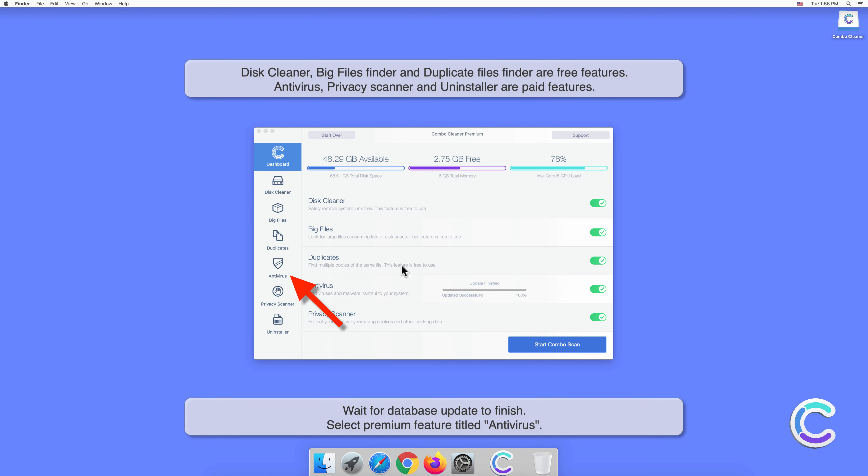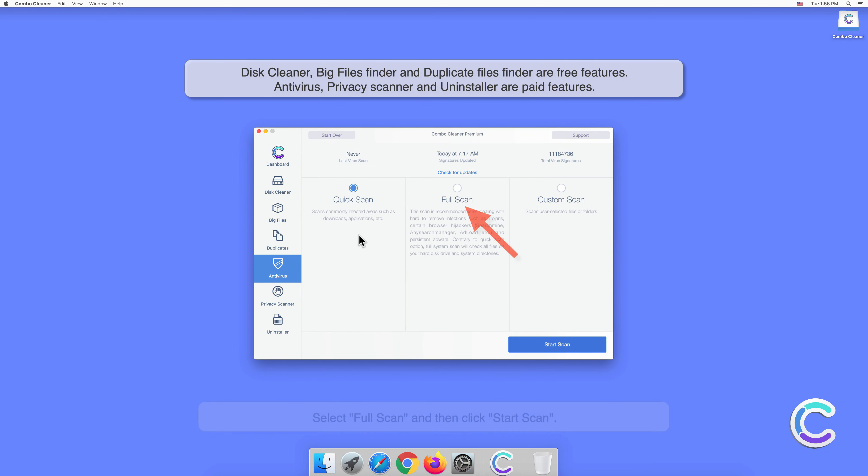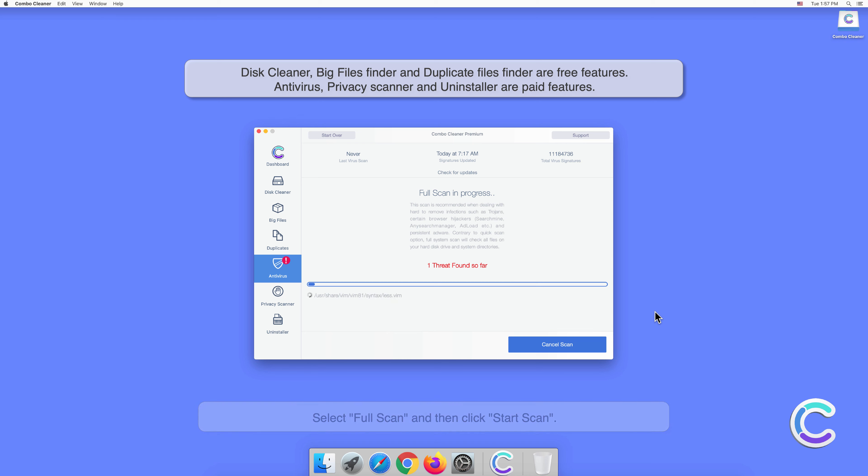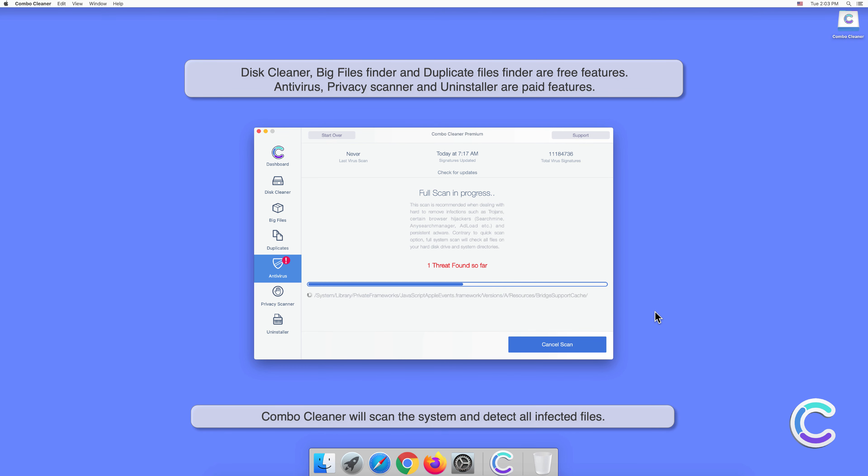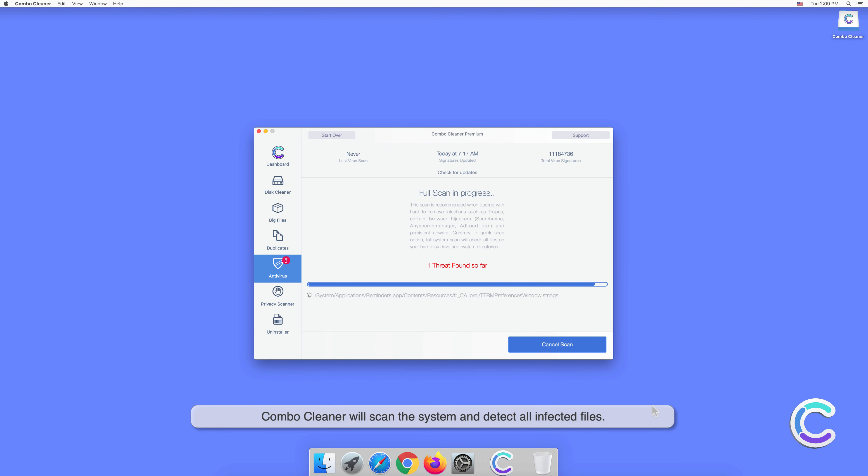Select the premium feature titled Antivirus, select Full Scan, and then click Start Scan. Combo Cleaner will scan the system and detect all infected files.